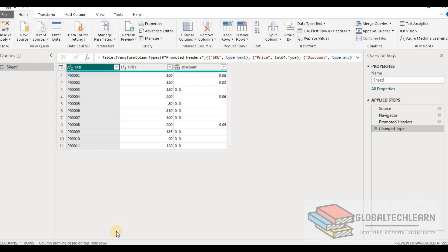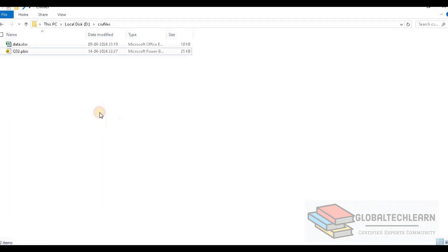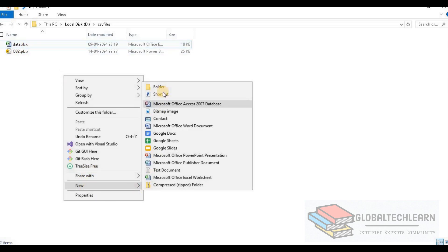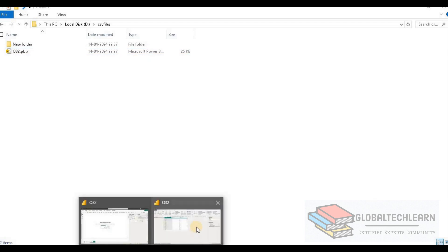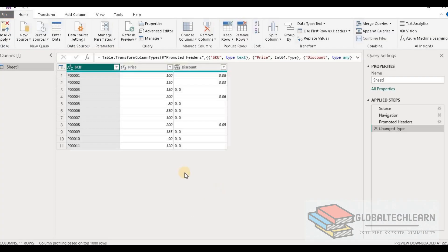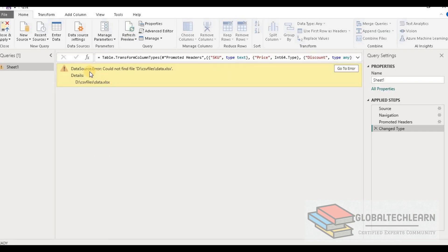Now let's try to move the source data file from its given location to another location. Here we can see the data file we just selected in Power BI Desktop. Let's move this file to a different folder. Now let's go back to Power BI Desktop and try to refresh the data. We are now getting a 'Data Source Error: Could not find the file' — that is because we moved the file from the configured location to a different location.